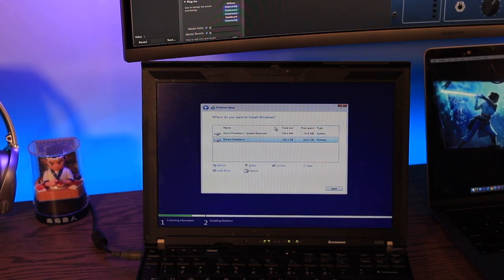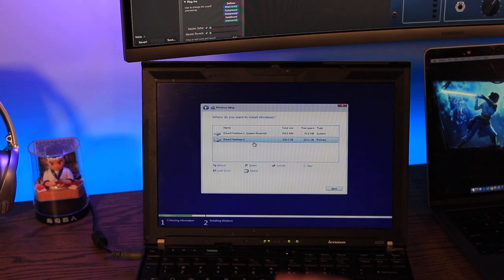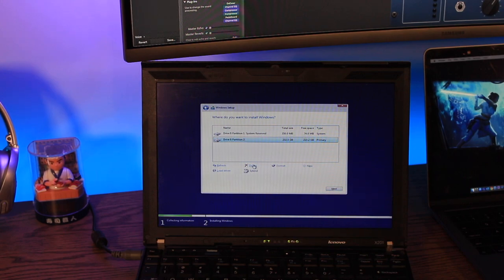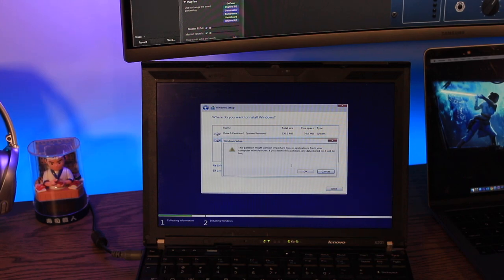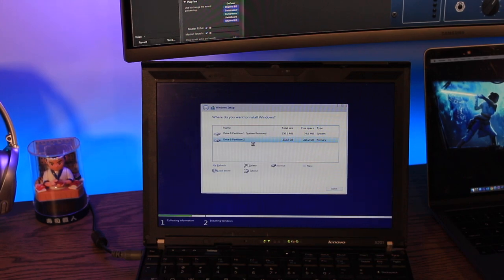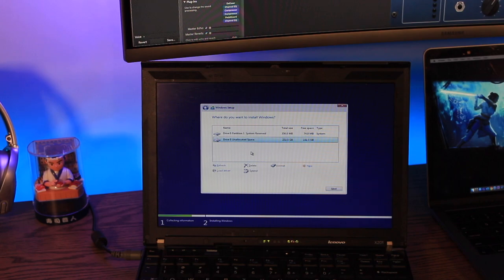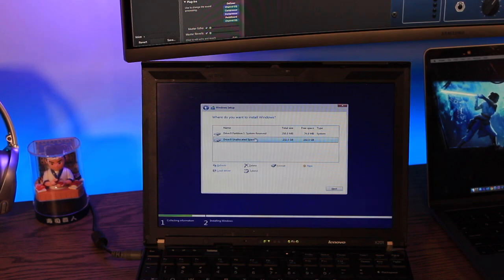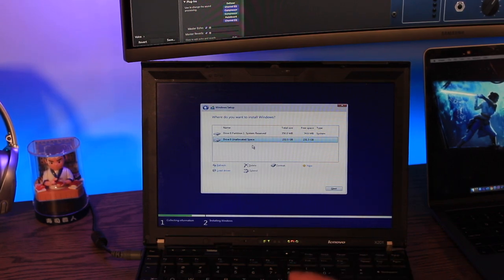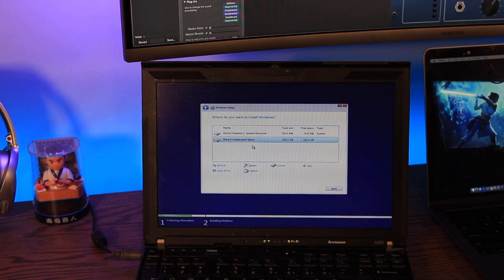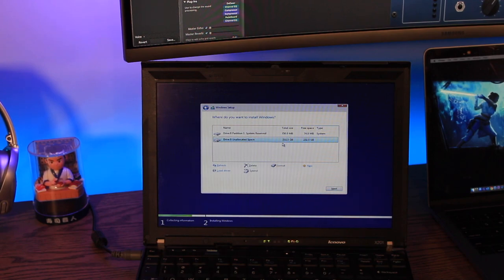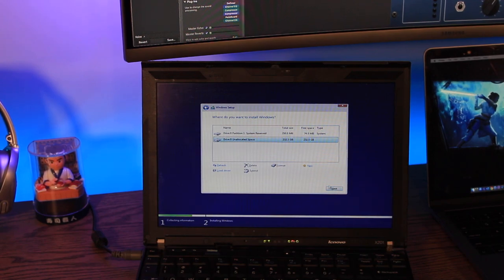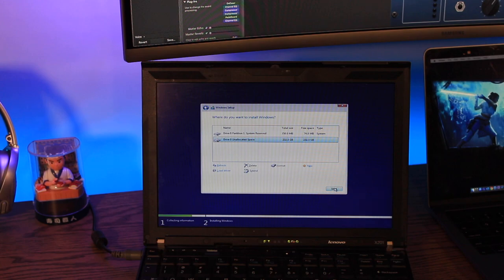I generally recommend deleting it. So select it, select delete. It will delete that whole partition. It'll now say drive zero unallocated space, which means there is no actual partition on here. I'm selecting my drive 232 gig, that looks good, and select next.